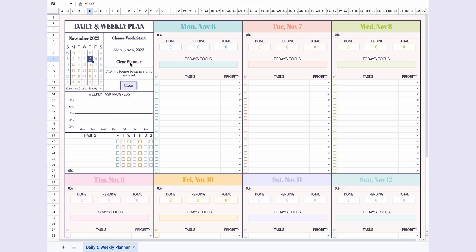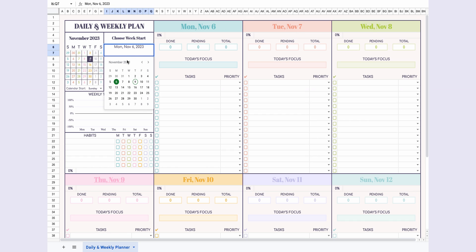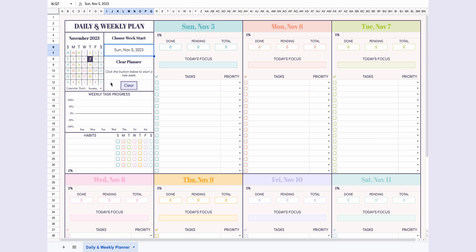Now, let's choose which day of the week to start. Double-clicking opens the calendar, allowing you to select your desired starting day.